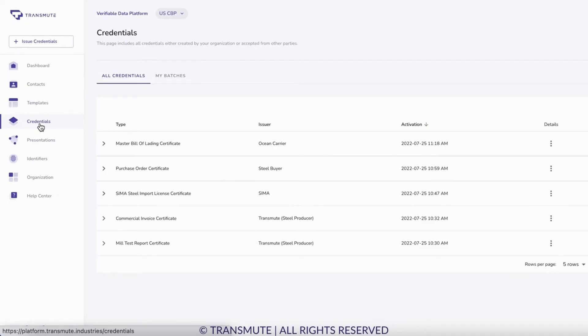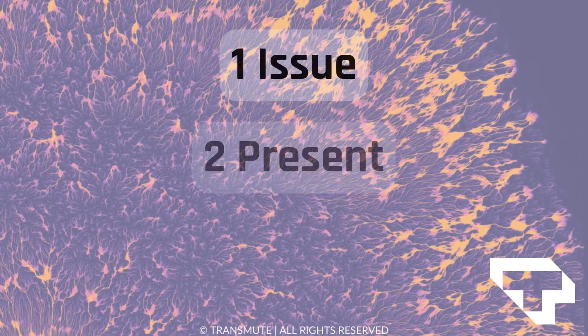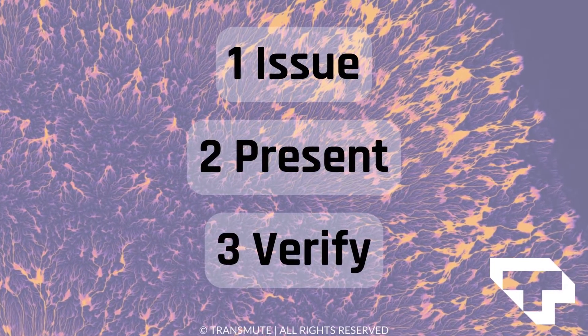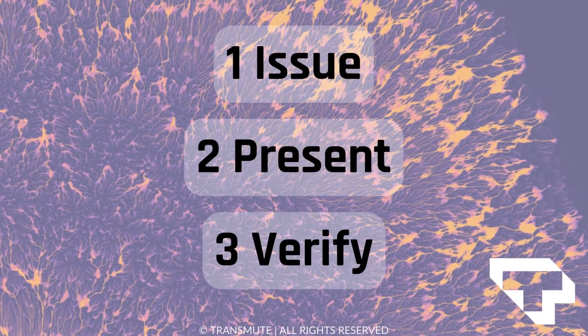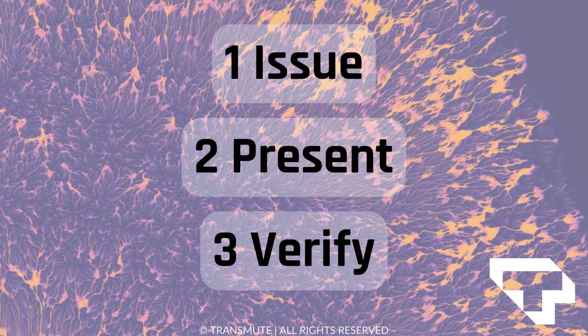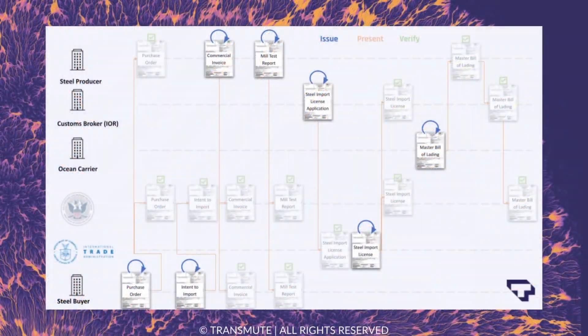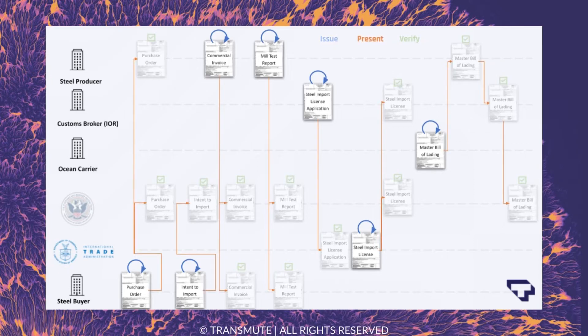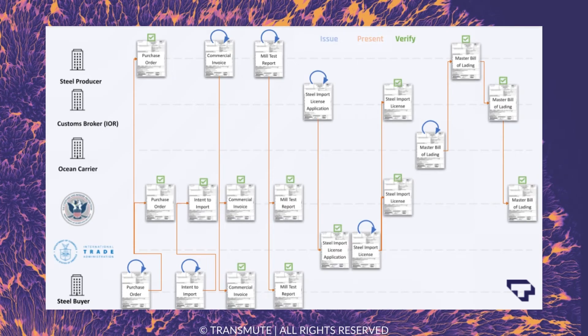Stakeholders along the entire steel supply chain can replicate these three actions throughout our use case workflow, ensuring CBP has timely visibility of critical transactions and steel companies have a seamless and secure digital shipping data experience from production to customer.